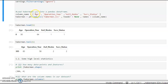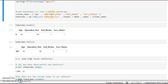We are assigning the column names as age, operation year, axle nodes, and survival status. This dataset is about predicting the survival status of a cancer patient based on features like age, operation year, and axle nodes. We need to develop a model that predicts whether a cancer patient can survive or not.